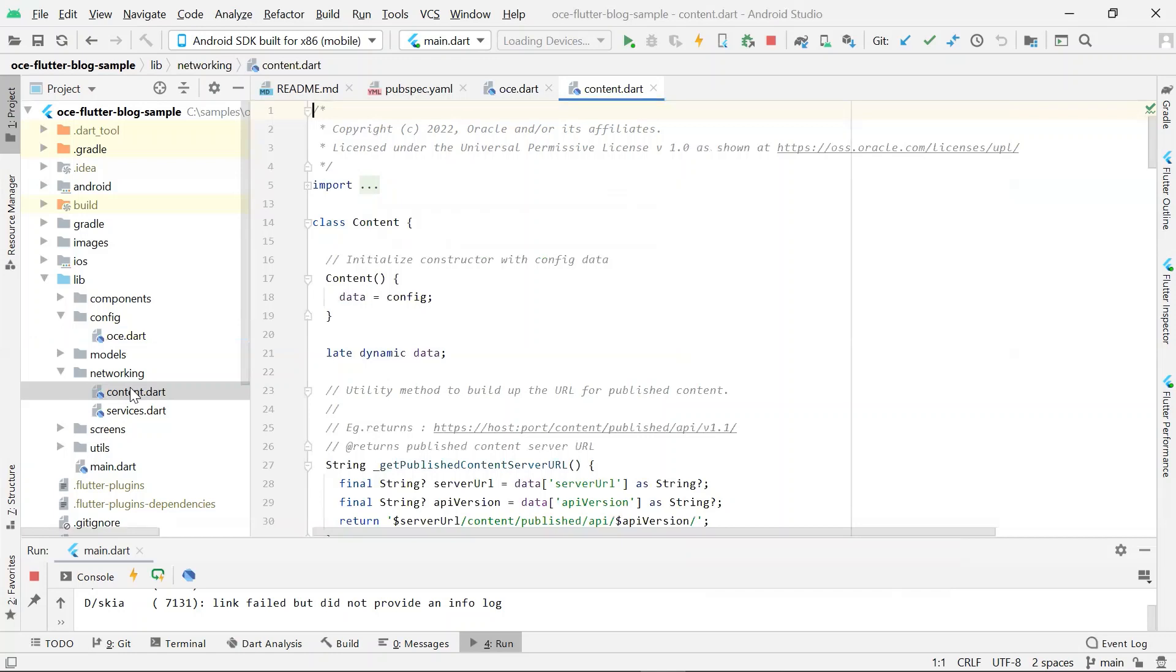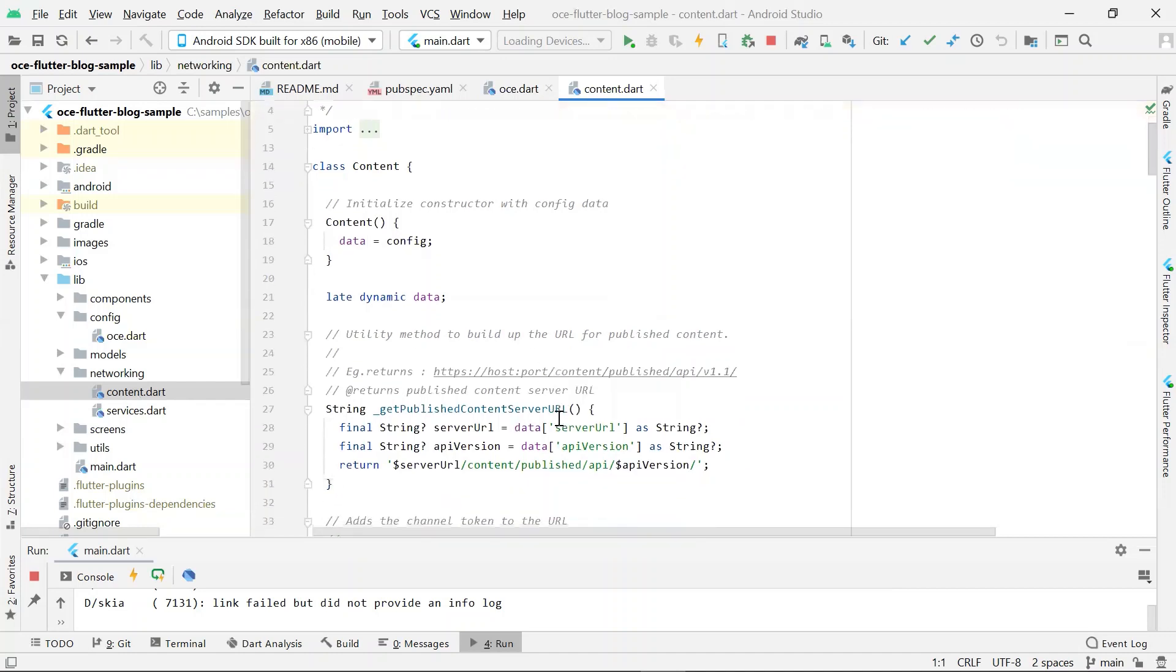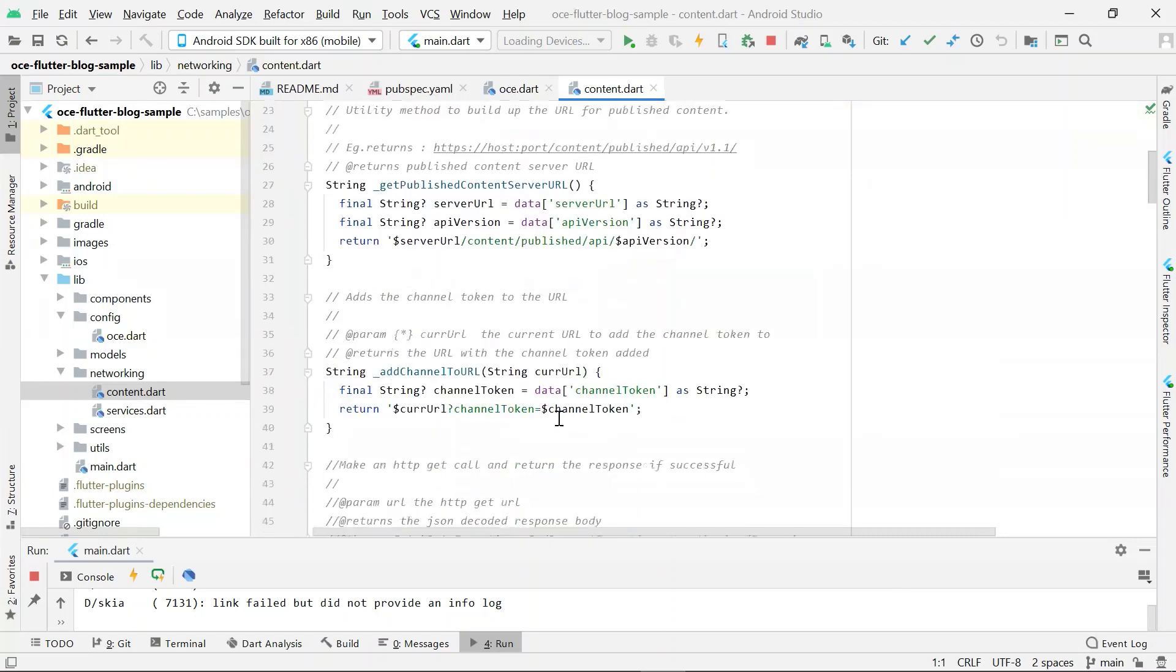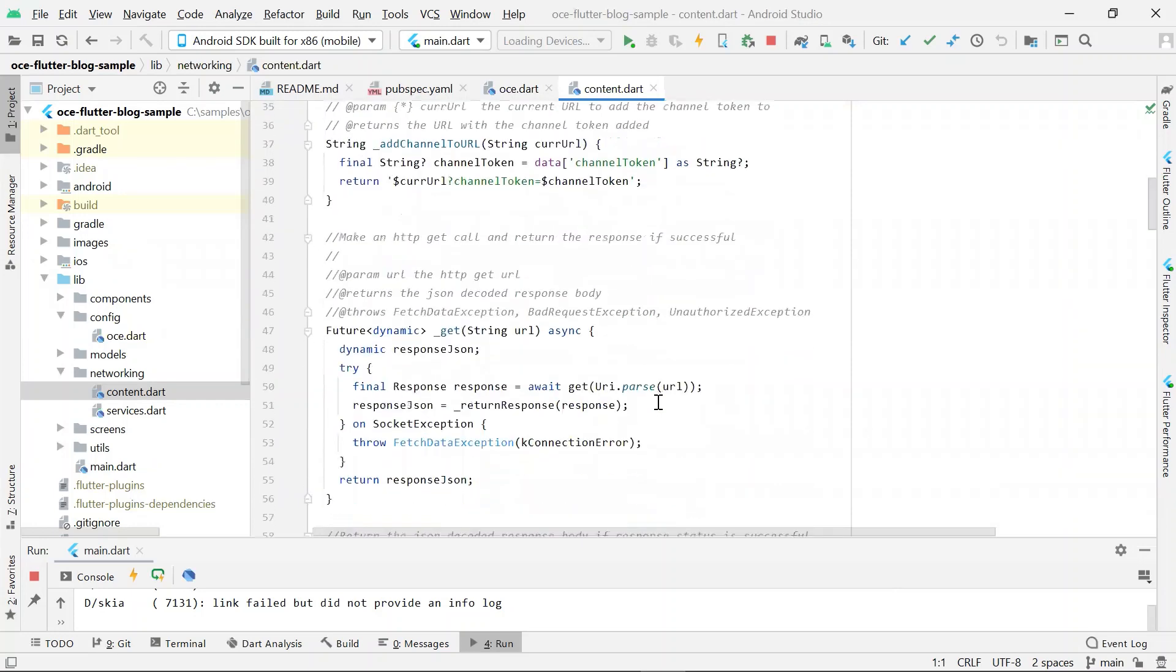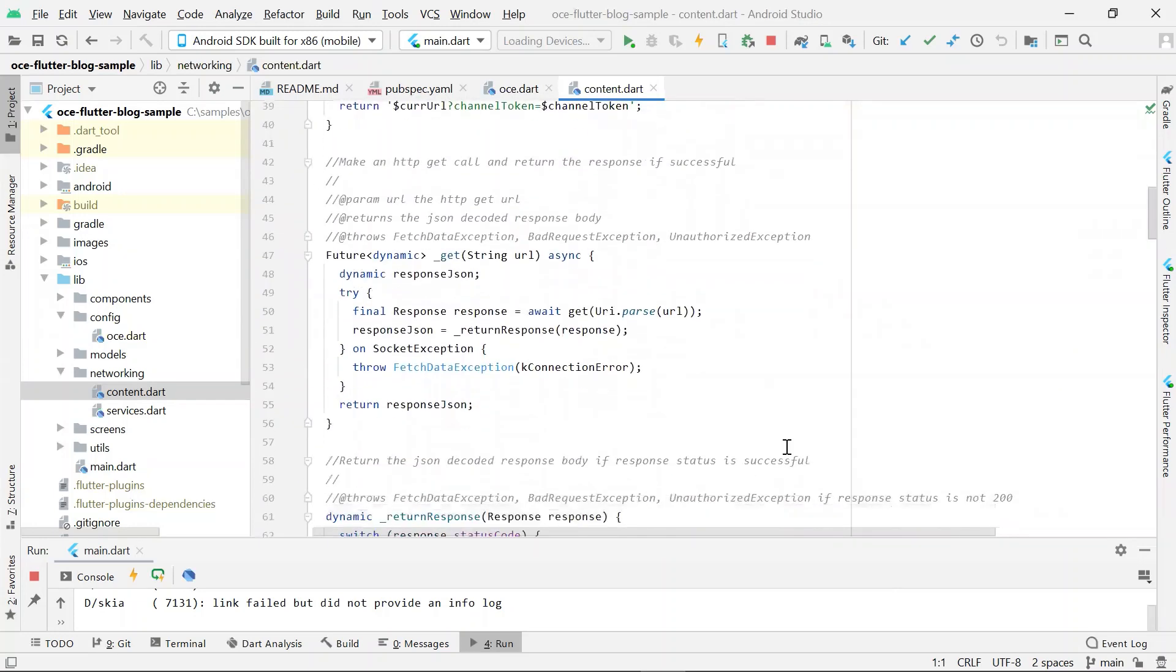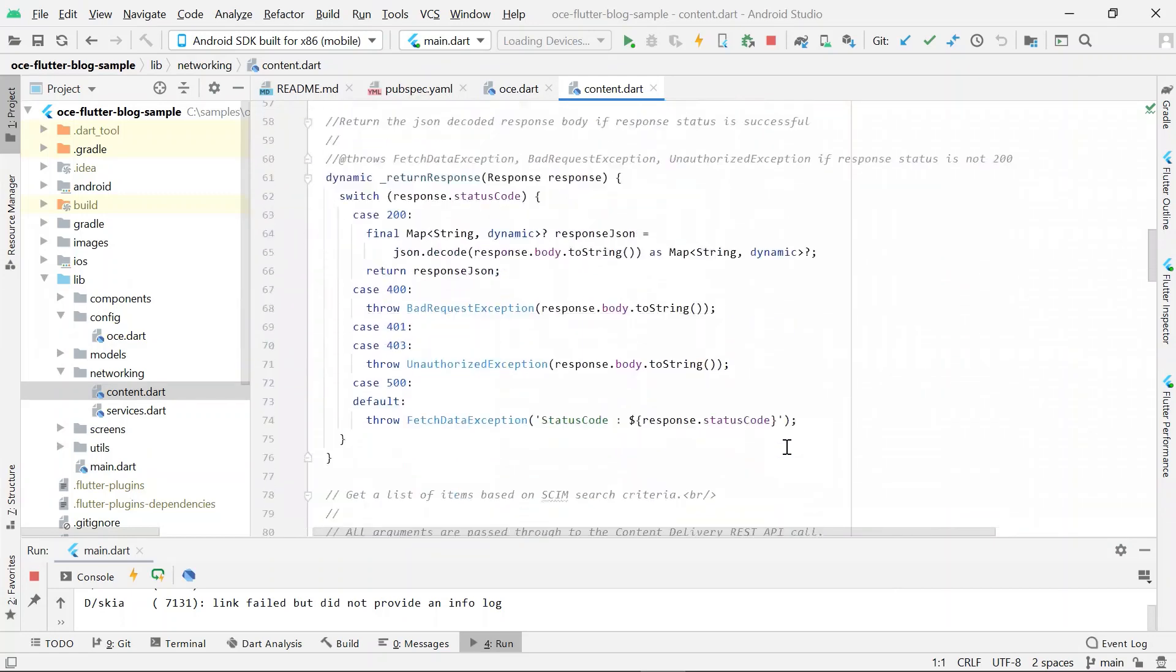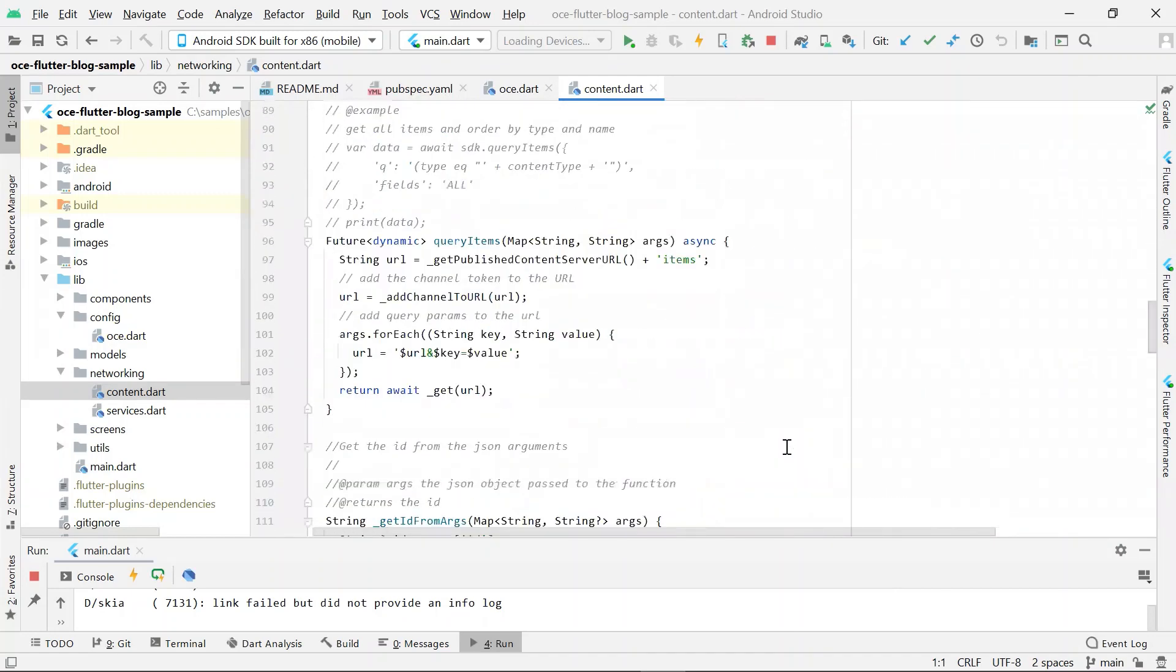The REST API for content delivery provides access to published assets in Oracle Content Management. Published assets include content items and digital assets as well as their renditions. We can now leverage the Oracle Content Management REST API to fetch content so that we can render it in our Blog Flutter application. This file has methods for connecting to the server specified in OCE.dart file using the REST API and returning the response from it.